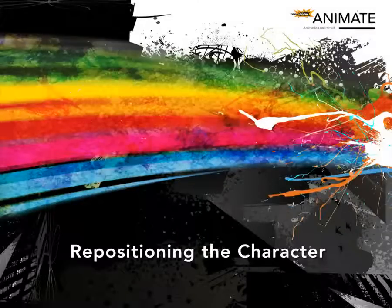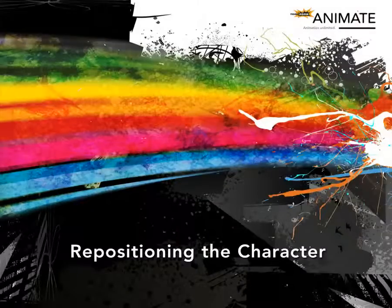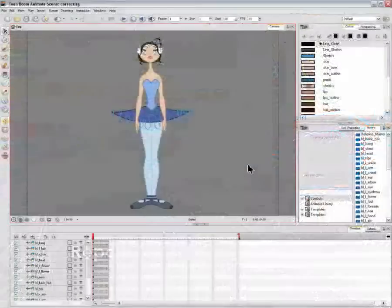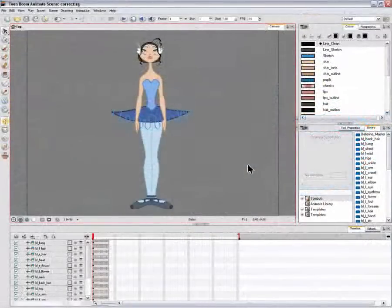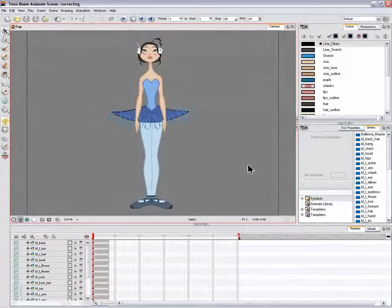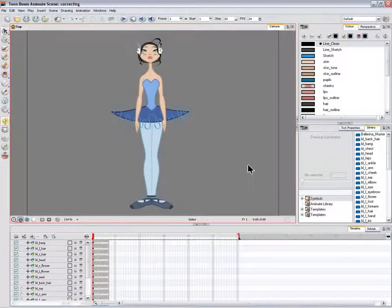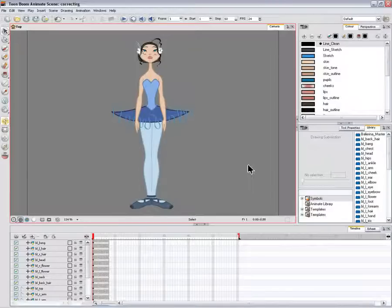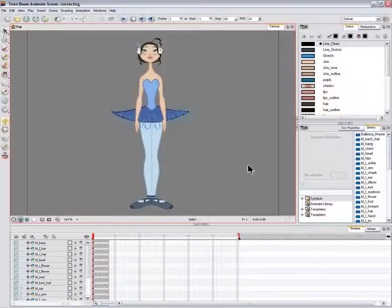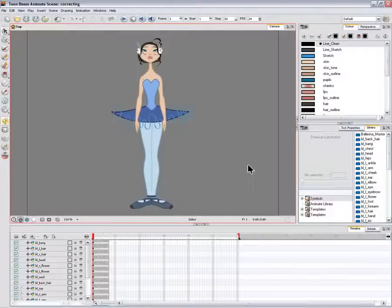Now that you have your puppet on your stage, you probably need to resize and reposition it to fit your scene. When you need to scale down or move your character, it's a good idea to hook or attach the whole puppet to a trajectory.